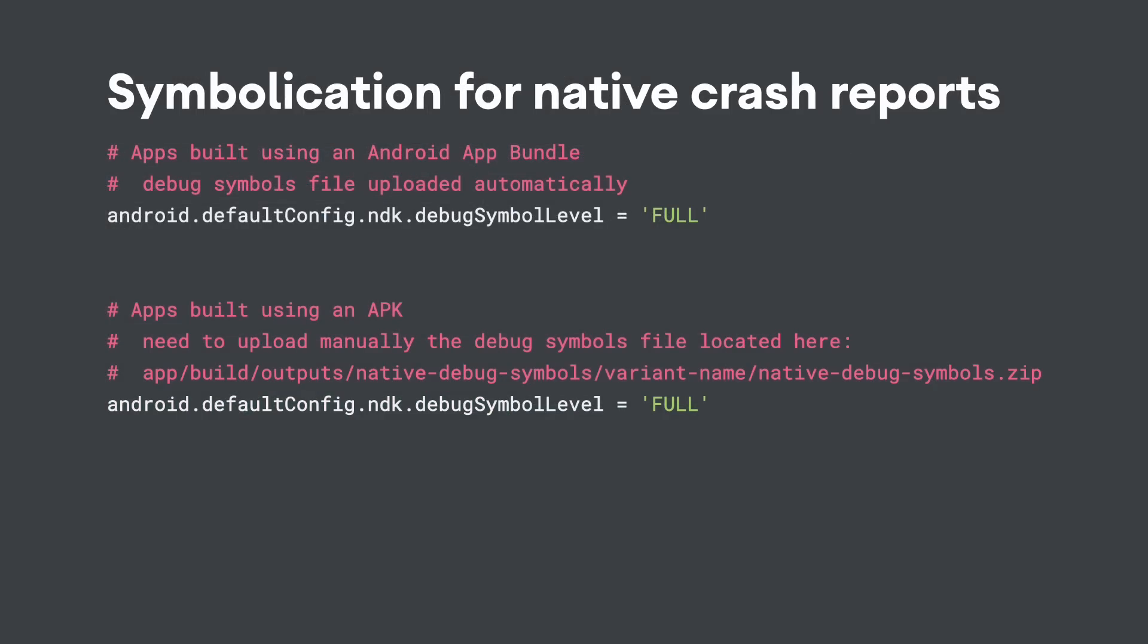When a crash occurs or when an app becomes unresponsive in native code, the system produces a stack trace, which is a snapshot of the sequence of nested functions called in your program up to the moment it crashed. These snapshots can help you to identify and fix any problems in the source code, but they must first be attached with symbols to translate the generated machine code back into human readable function names.